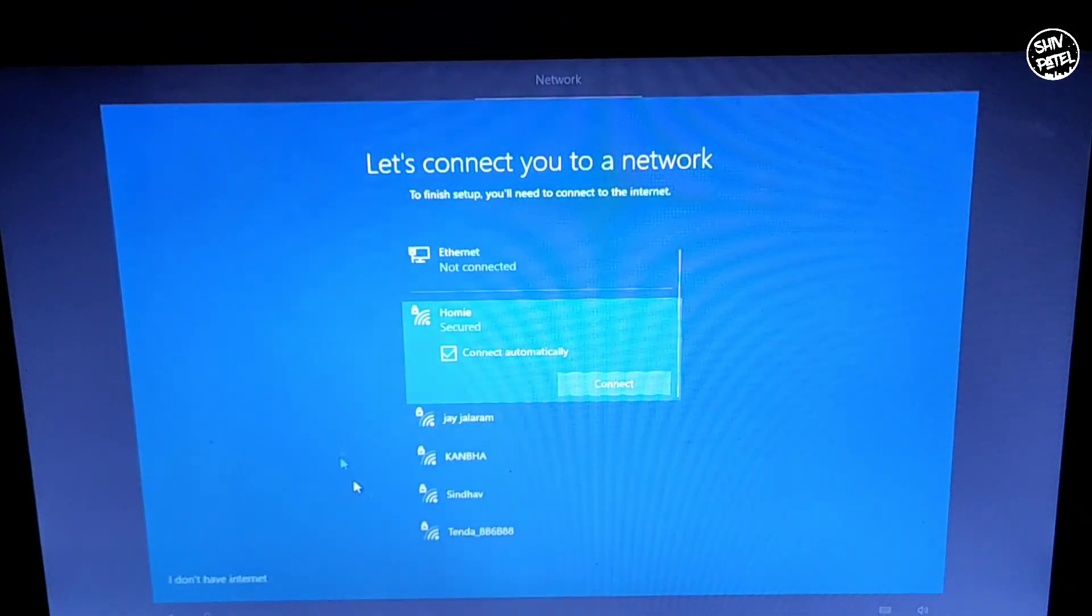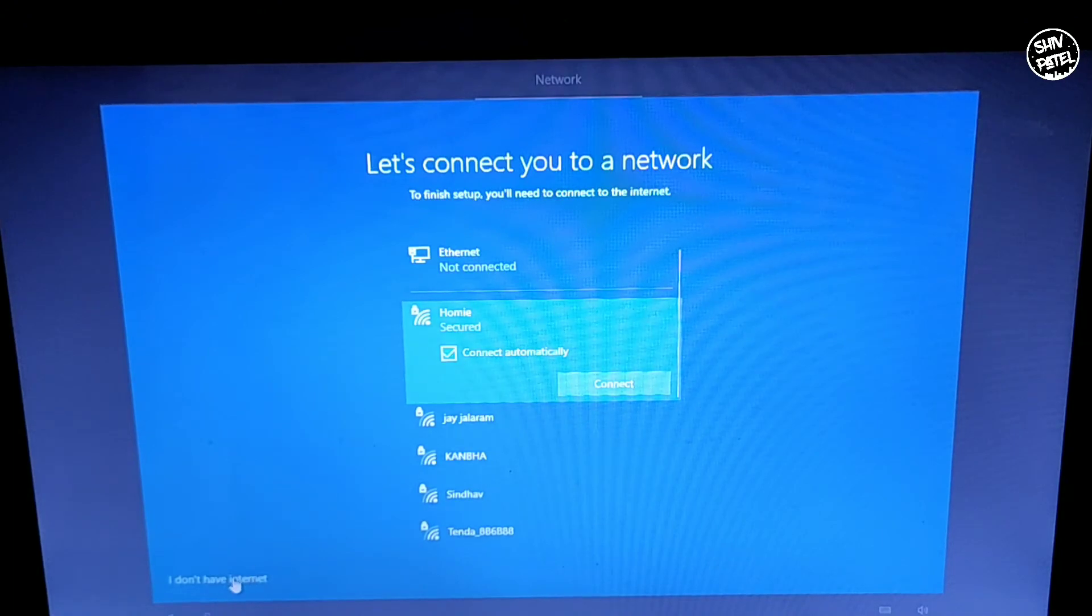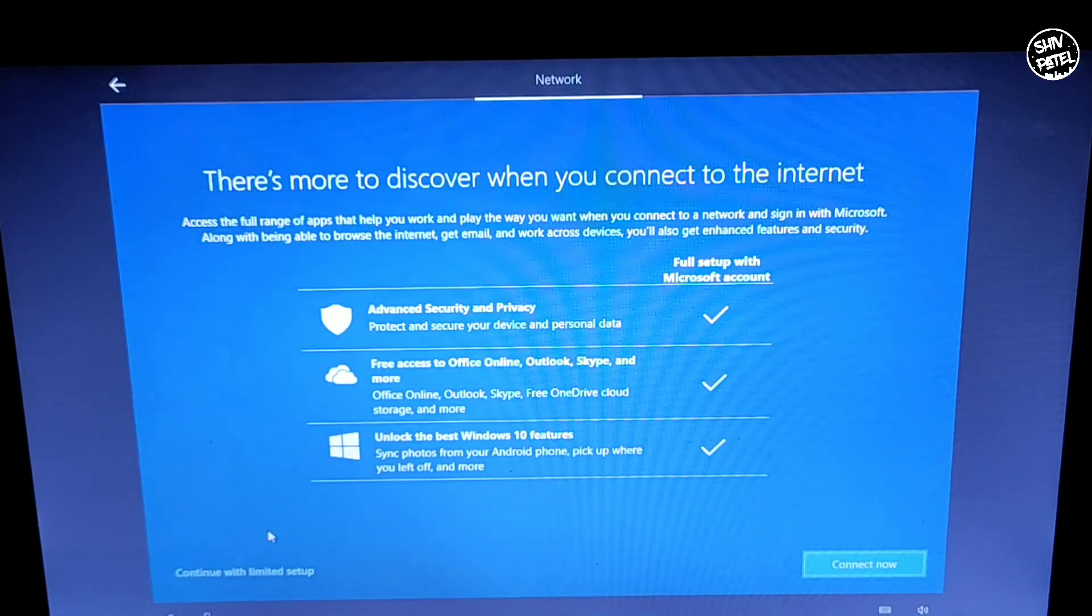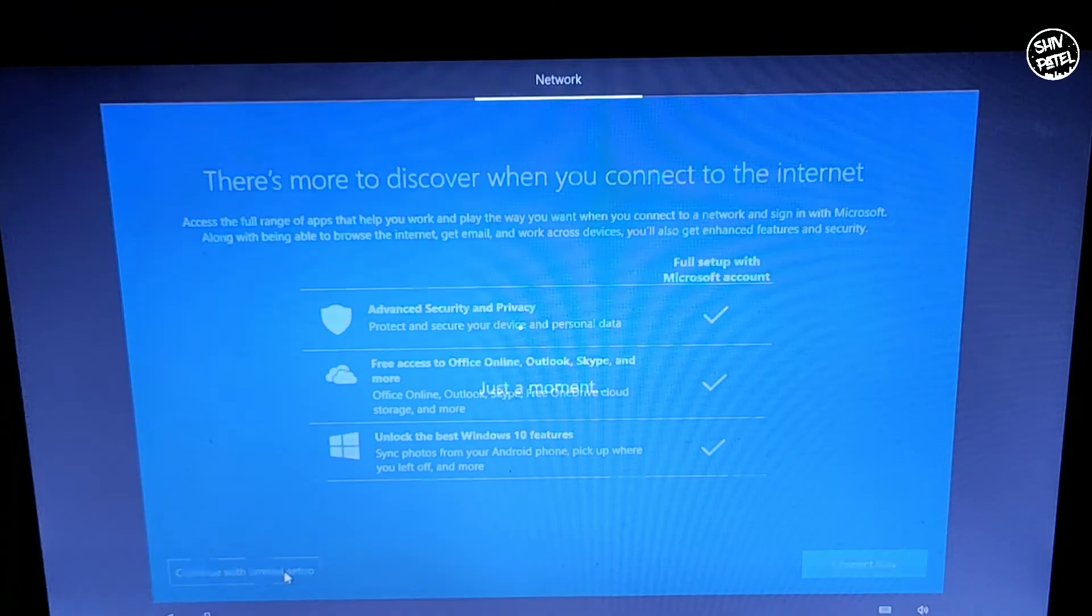You can connect to your network if you want but right now I'm selecting I Don't Have Internet Connection. Continue with the limited setup.